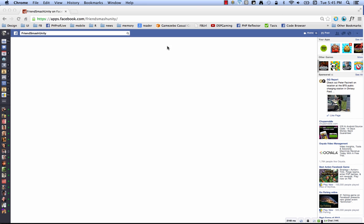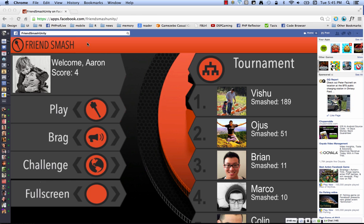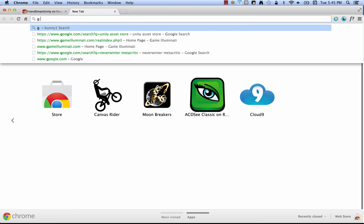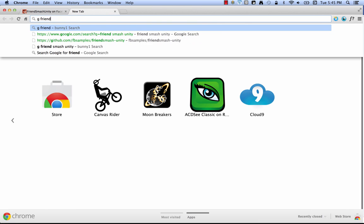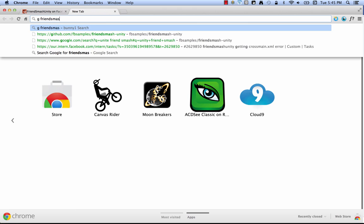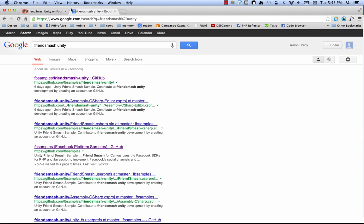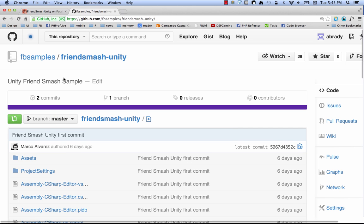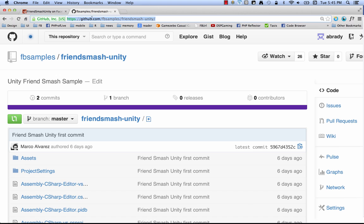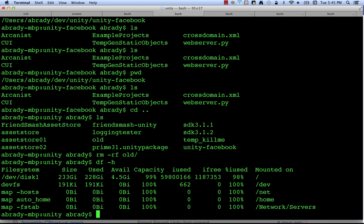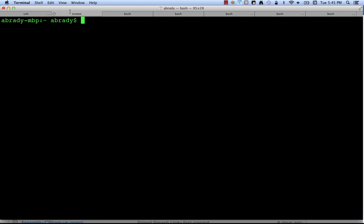So exit full screen and pop open a new tab. The best way to find FriendSmash is just google it, FriendSmash Unity. And here you can see we have an FBSamples/FriendSmash Unity up on GitHub. So click through to that, just get the link, and I'm going to hop on over to one of my shells over here.